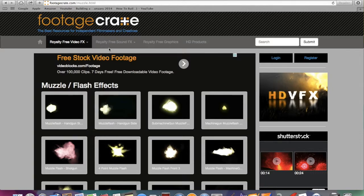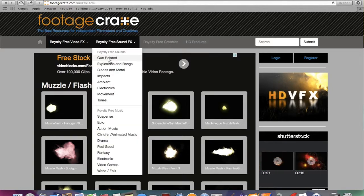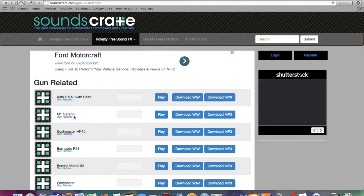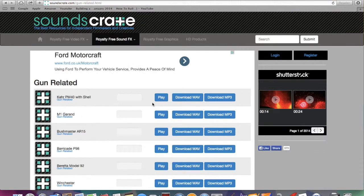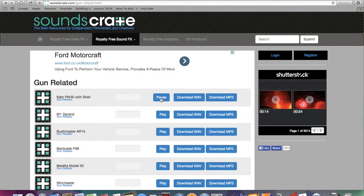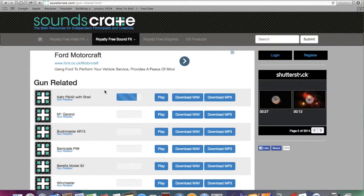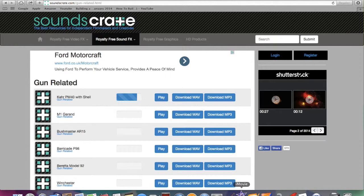And you want to go to the sounds, gun related, and you want to download this first one. This is for handgun. So that's that, and then you want to download that, bring it into iMovie.